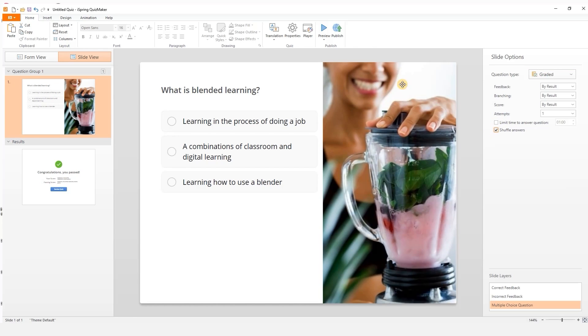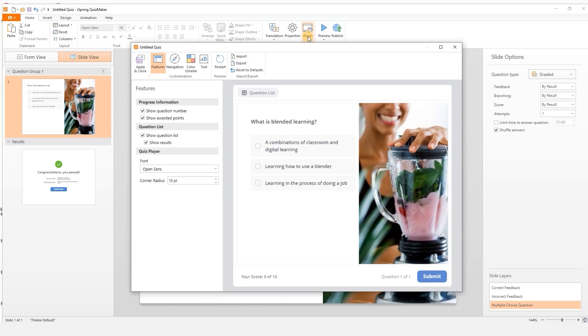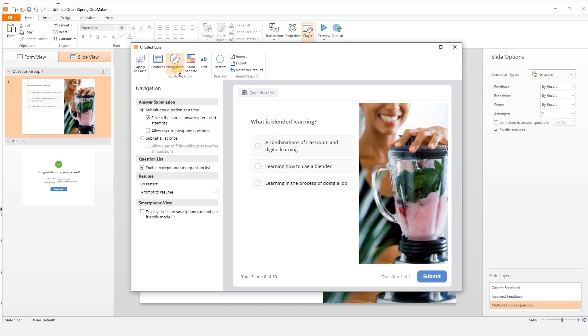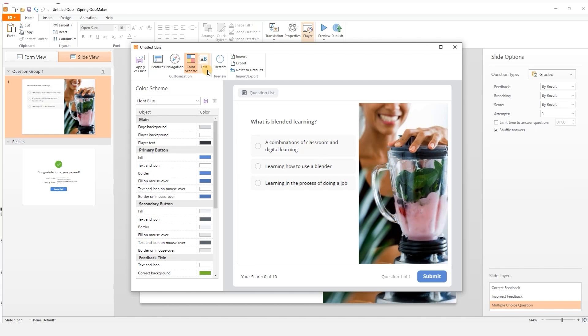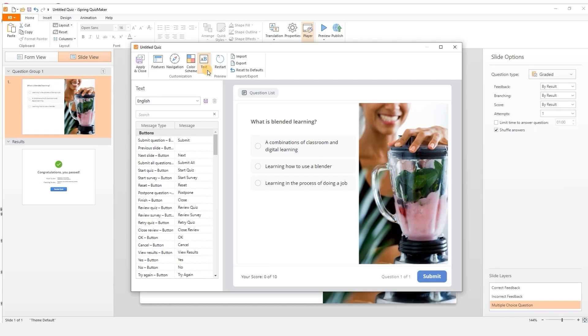Now I'm going to go up here and customize the quiz player. Here you can change the features, user navigation, colors and text labels.